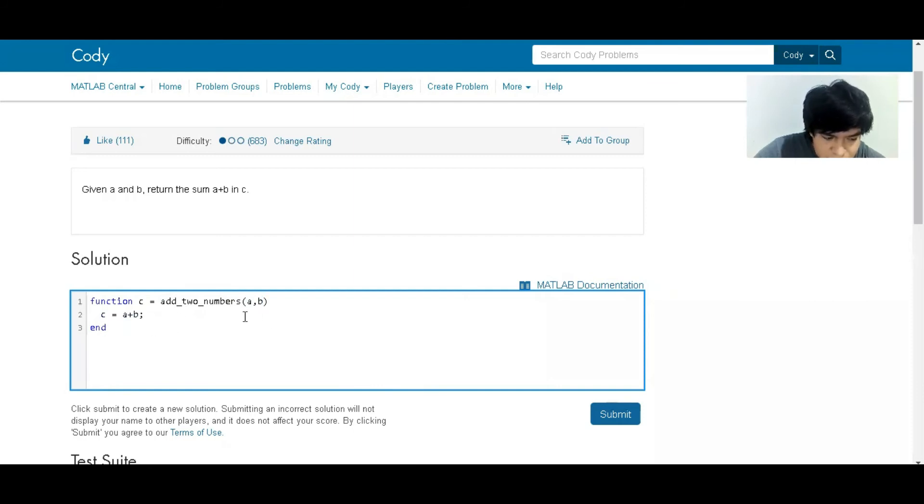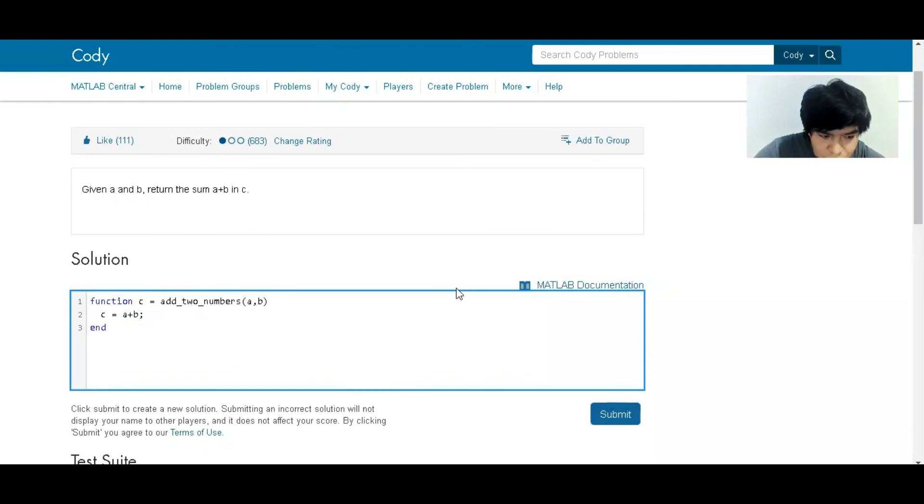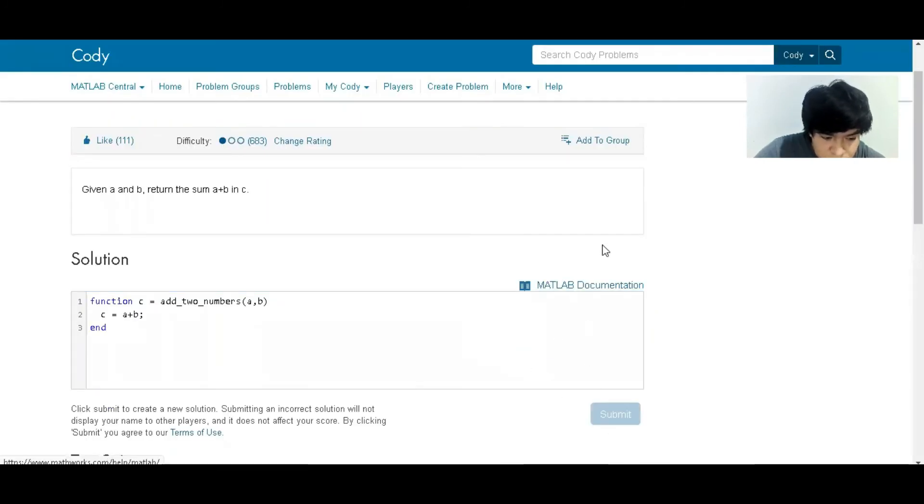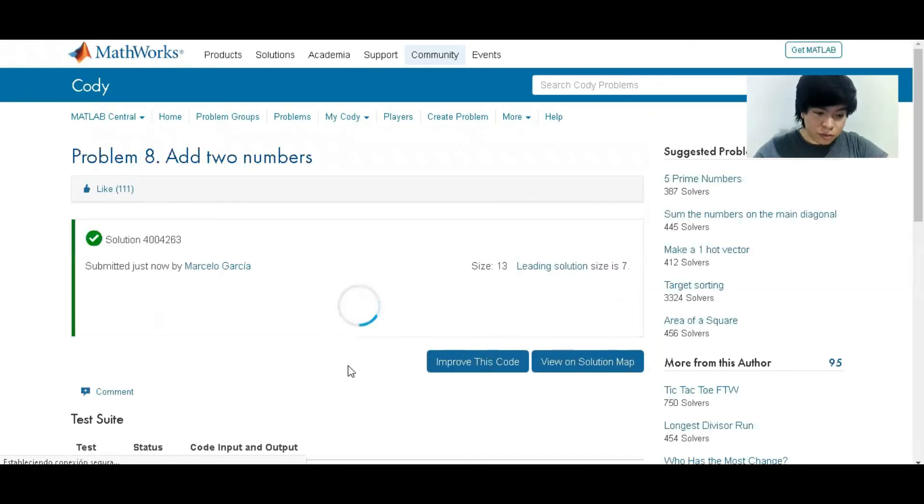In this case, it's super easy, super straightforward. We don't have to do anything else. We just submit the answer and we get it. And that's it.